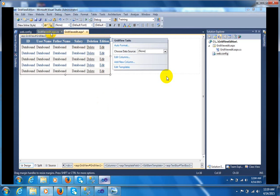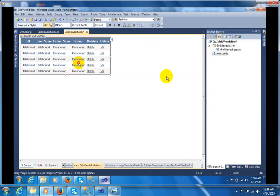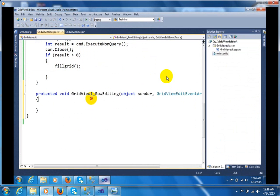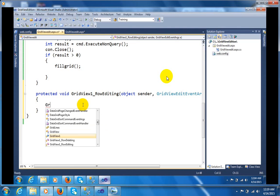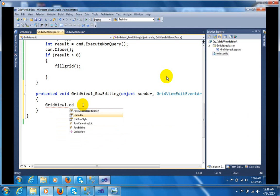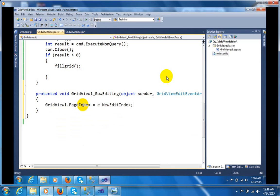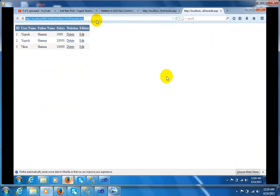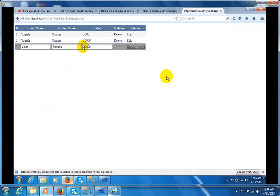I have to write code for this. Go to the GridView edit event. Before editing, you need to have an event — you have to write the code to open the EditItemTemplate. Set GridView1.EditIndex, then call the FillGrid method. Now execute it and you can see the result. Click on Edit and you can see the output.